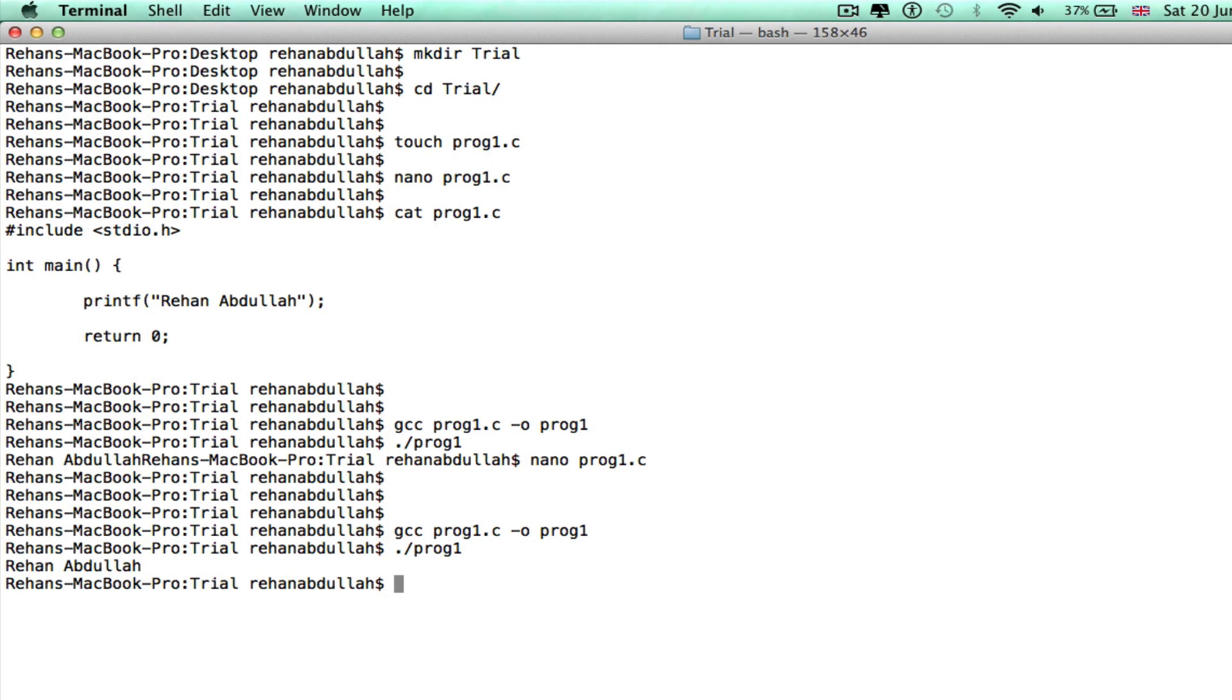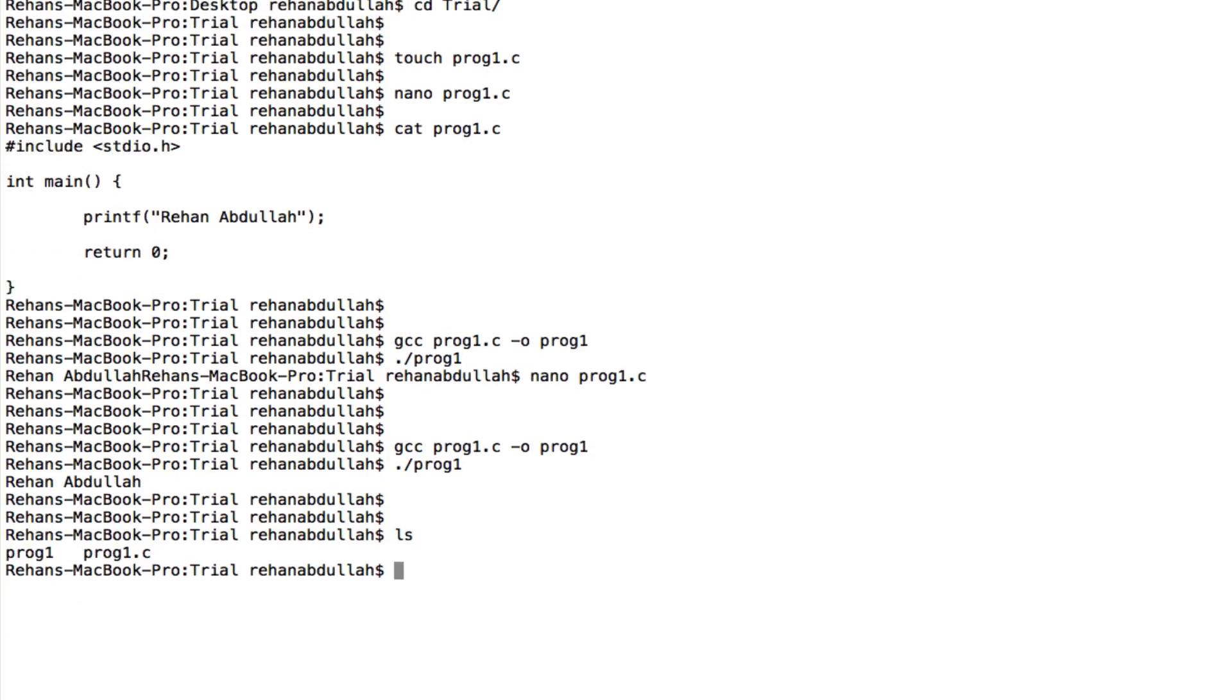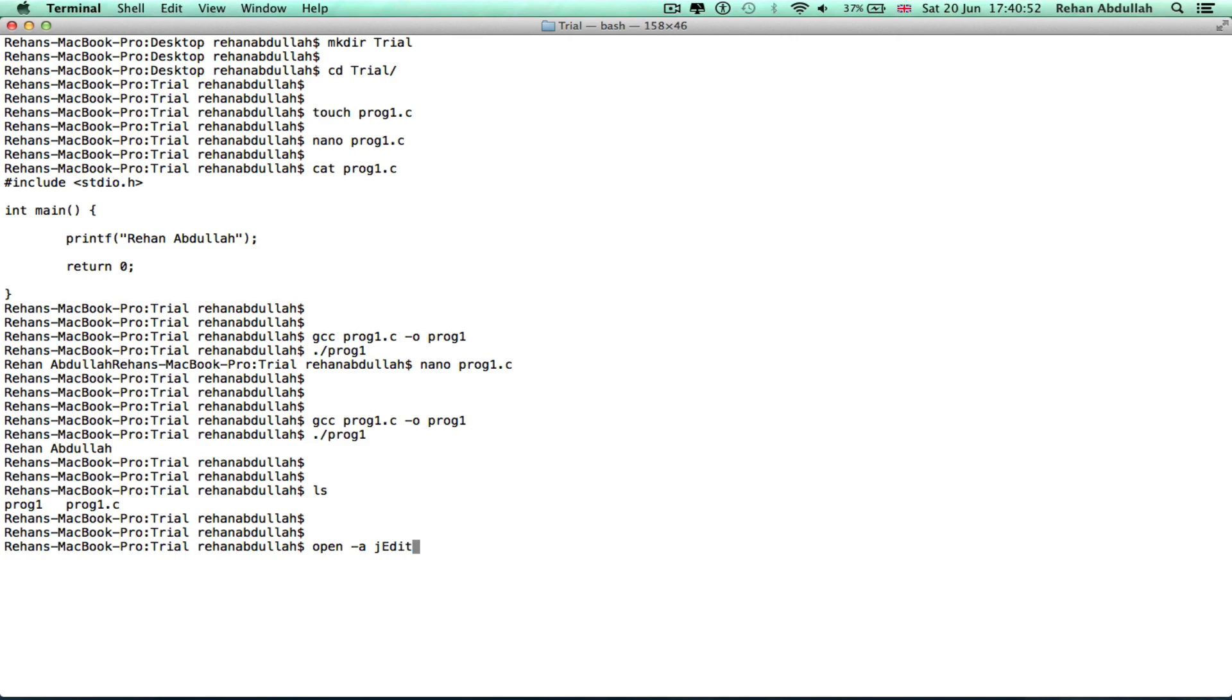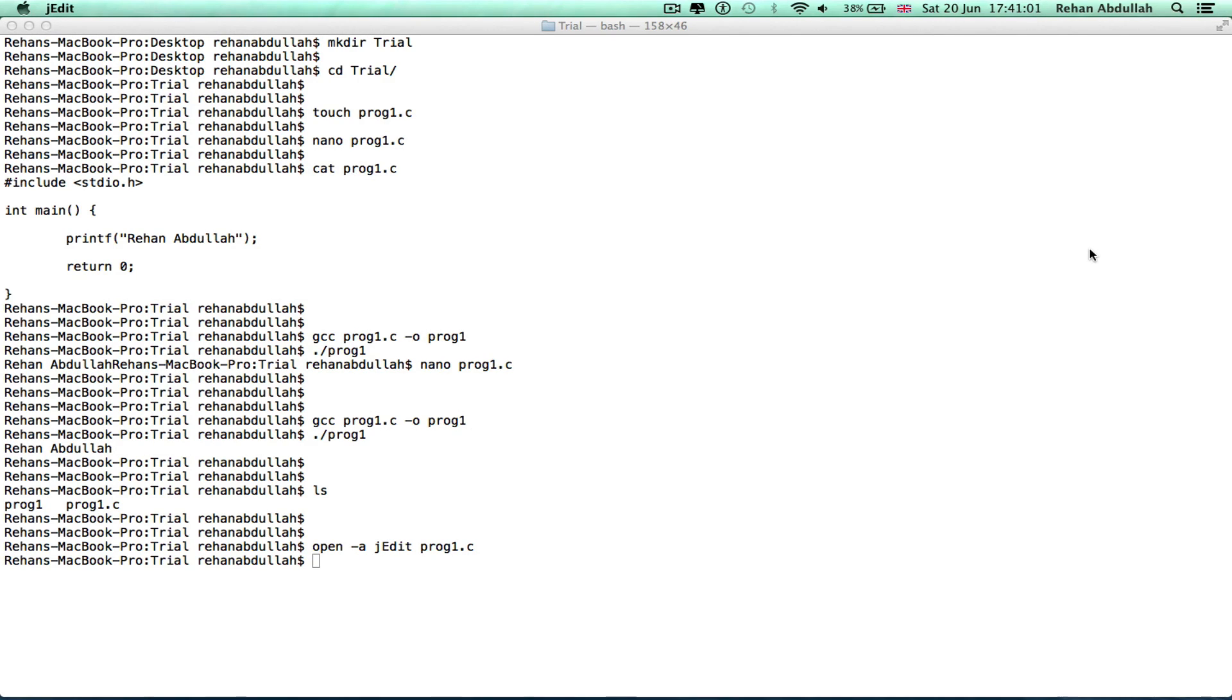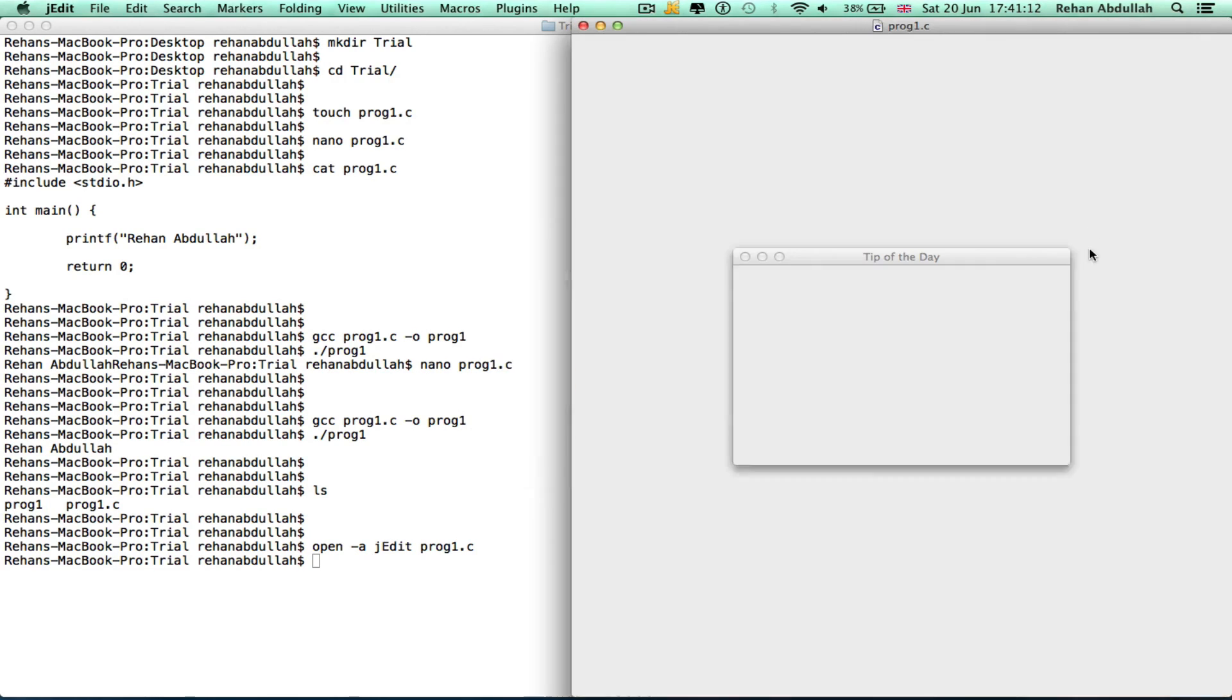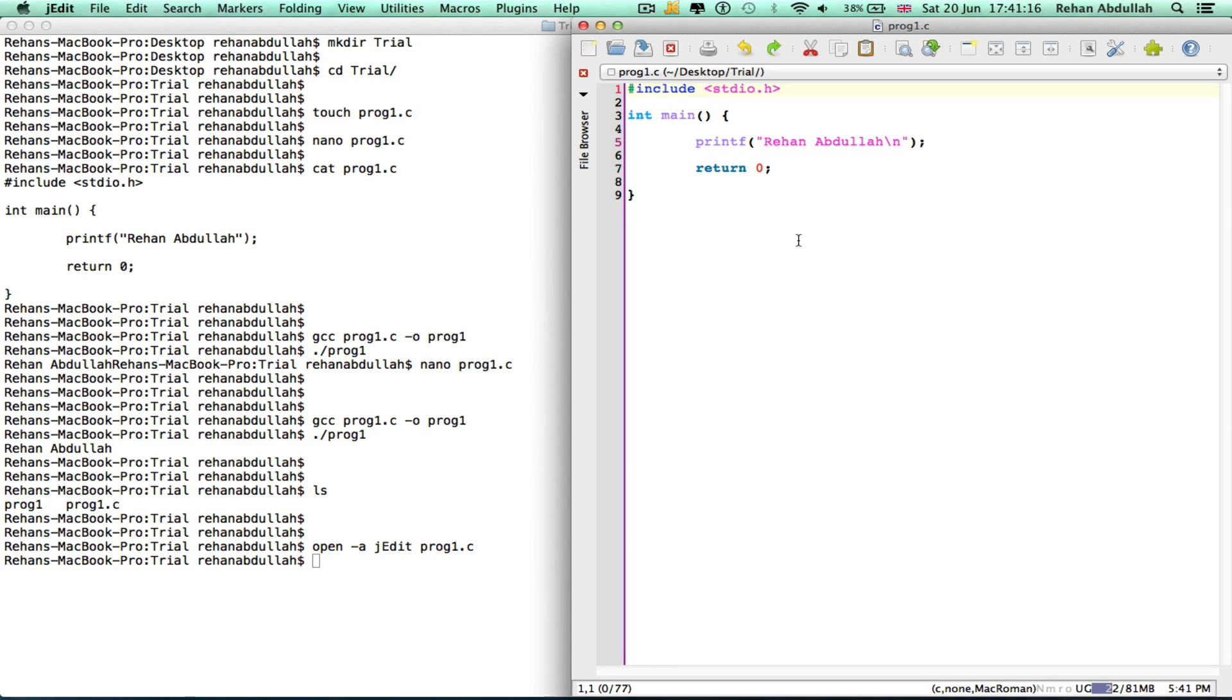Okay, what else do I want to do? Where am I at now? ls. If I do open -a jedit and the program's name, then jedit should open with the program, with prog1.c. There you go.